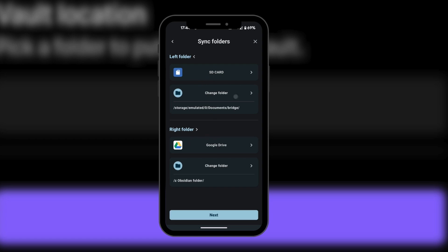Any file we save here from our Obsidian, we're also going to have it here in our Google Drive. And in turn, whatever other device we'll be using which is connected to this Google Drive will have the same file. So to make it simple: we will be saving our Obsidian files to the local Bridge folder, it's going to synchronize with the cloud folder, and whatever device has access to that folder will have access to your Obsidian files.